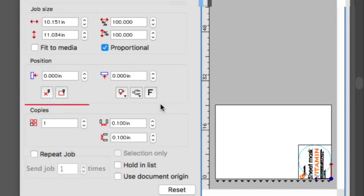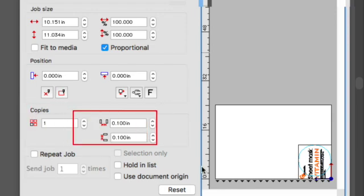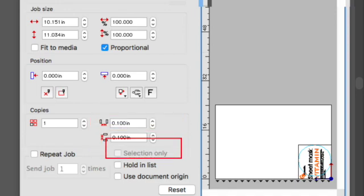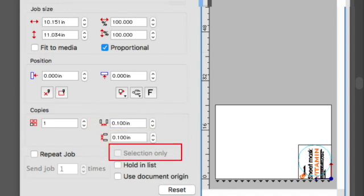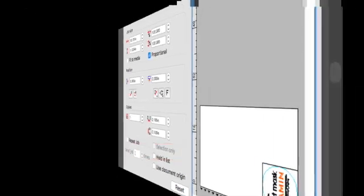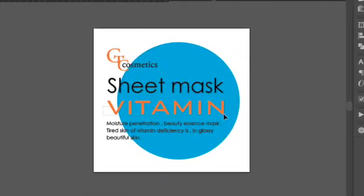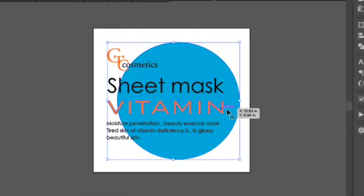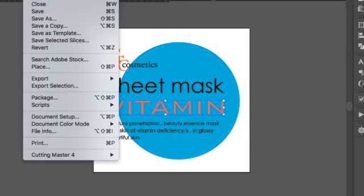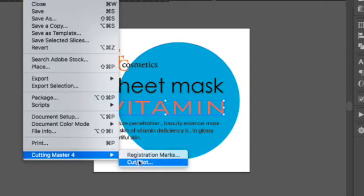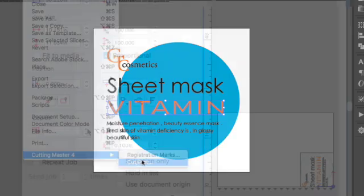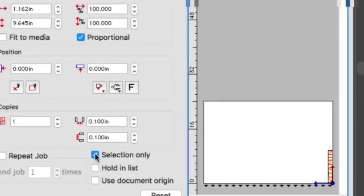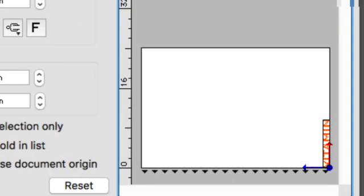Copies can be specified here, as well as the distance between each copy. Selection Only will only display an object selected with Adobe Illustrator or CorelDRAW. If we were to return to Adobe Illustrator, select the word vitamin, return to Cutting Master 4, and click on Selection Only, this will show the word vitamin only.